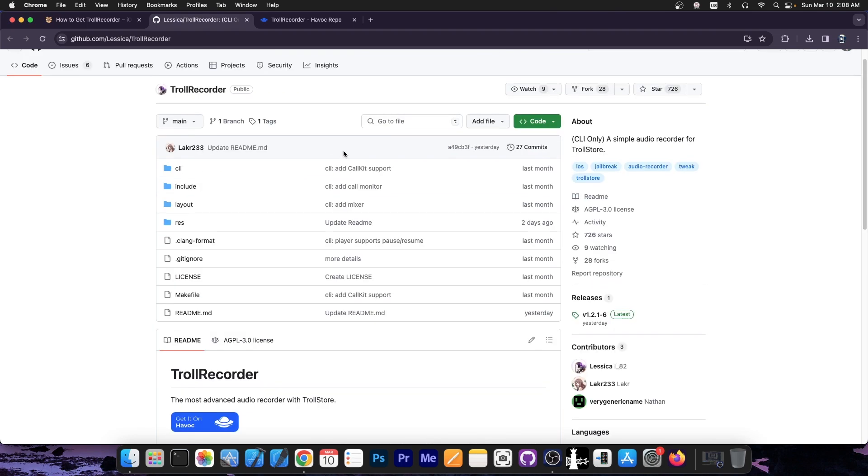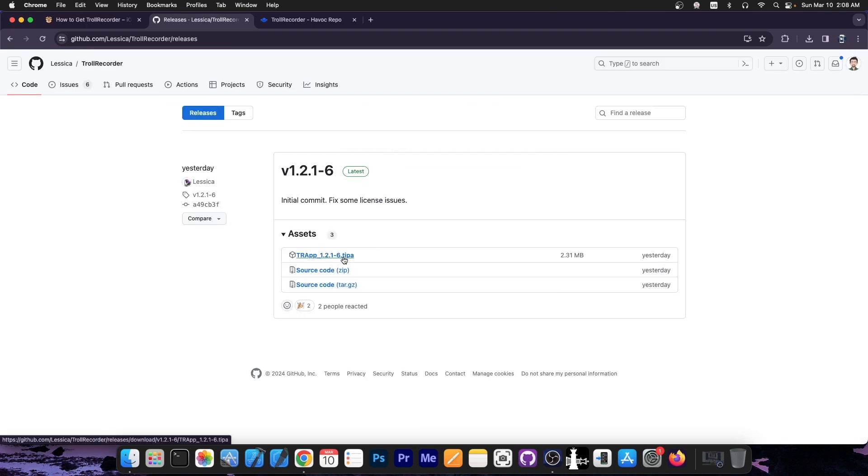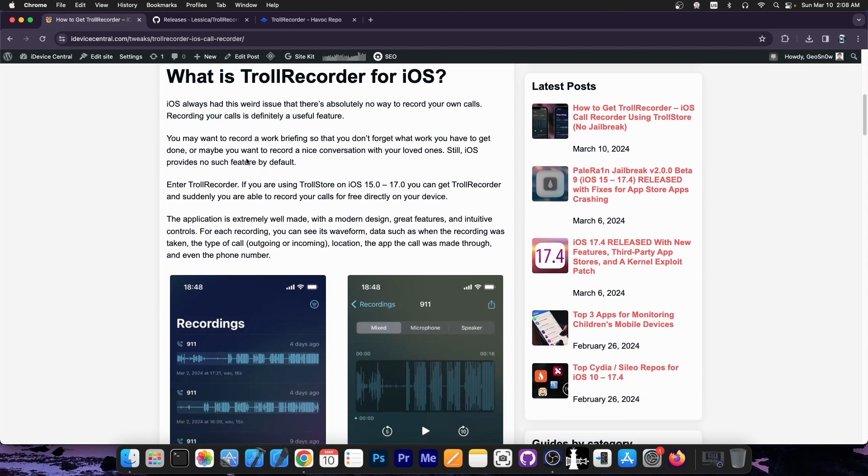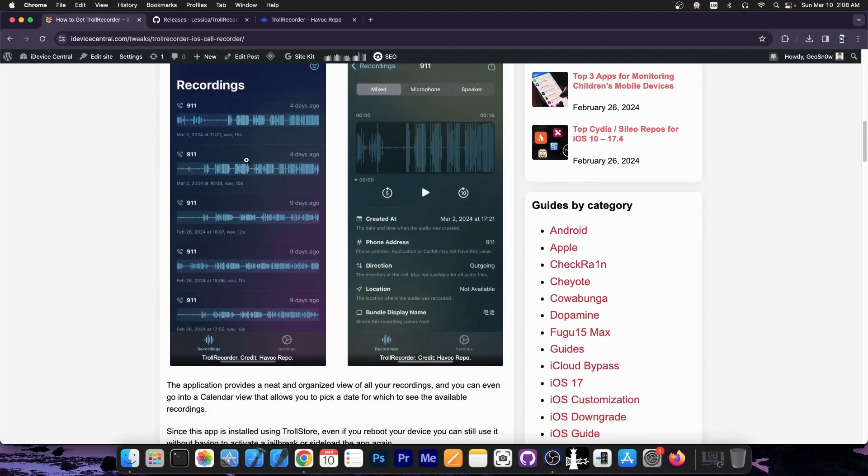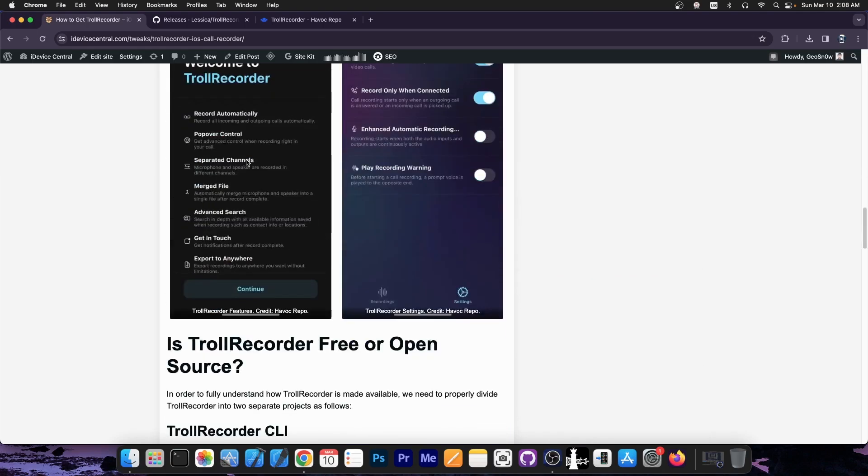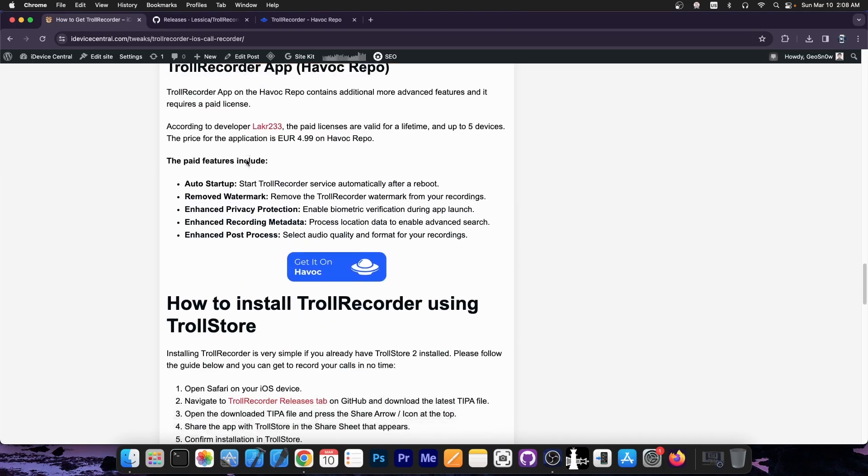The CLI version is available here on GitHub. There's the releases tab that you can get the TIPA file for Trollstore and I have a full article in here with all the features, how it works and of course how to install it with Trollstore. Definitely check it out.